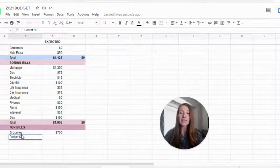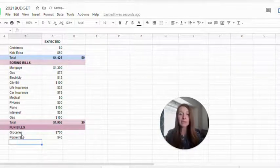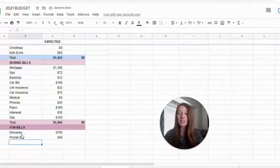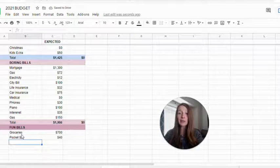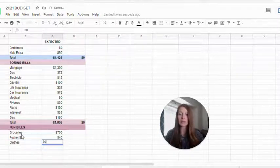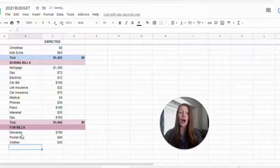It also includes pocket money. My husband and I each get our own money to spend however we want. So I include that in our budget. It includes things like clothes. We don't spend a ton on that.